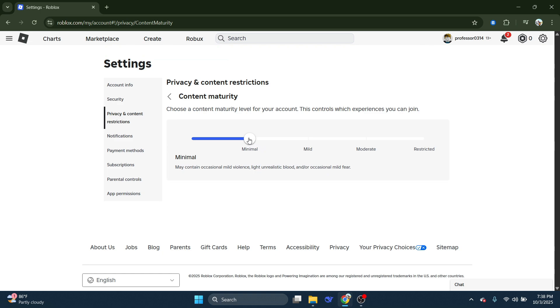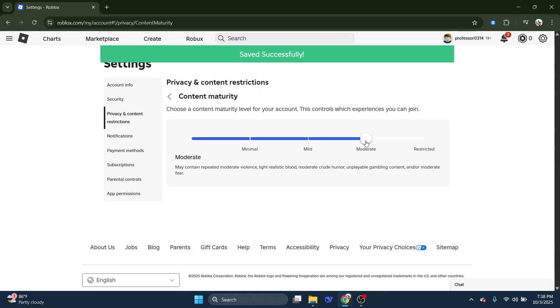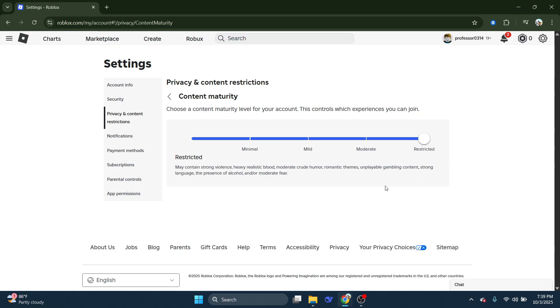Well, of course, you're not going to be able to jump into that experience because it's set on the mild experience, whereas yours might be on minimal. So that is the main reason for this error message. So to get rid of this, the best way to do it is to drag this all the way to restricted, which is going to allow access to all experiences.